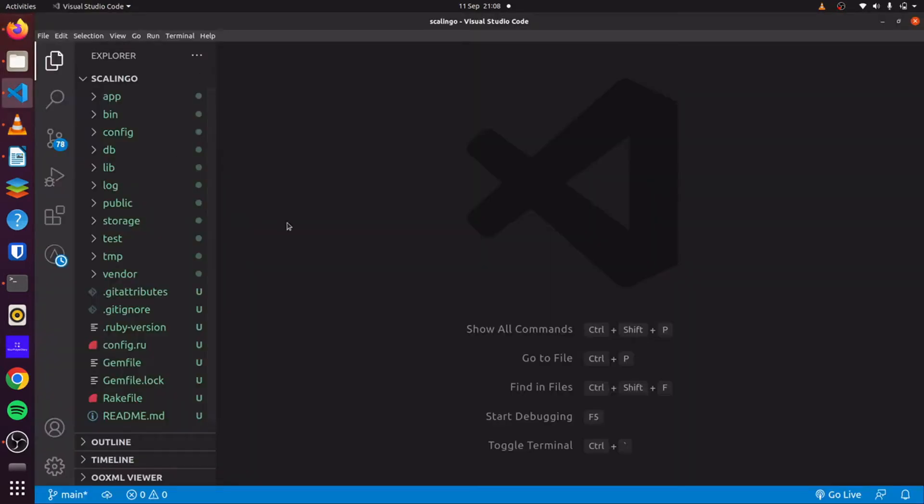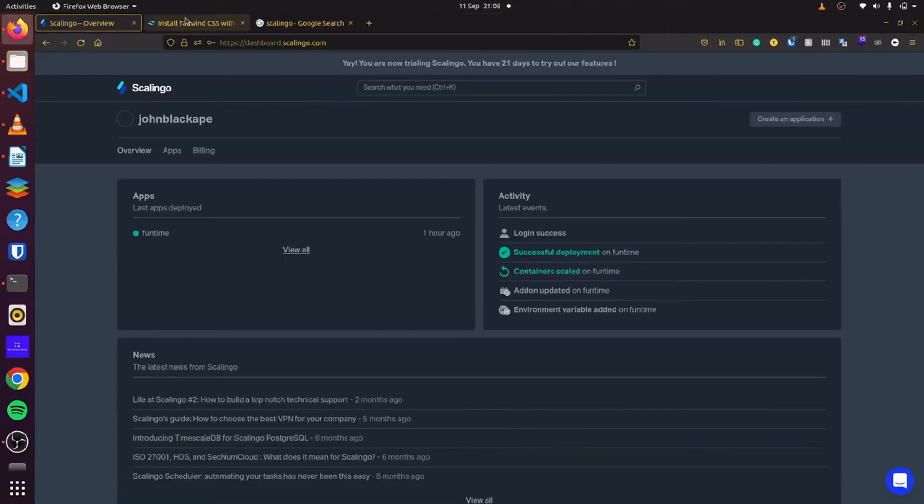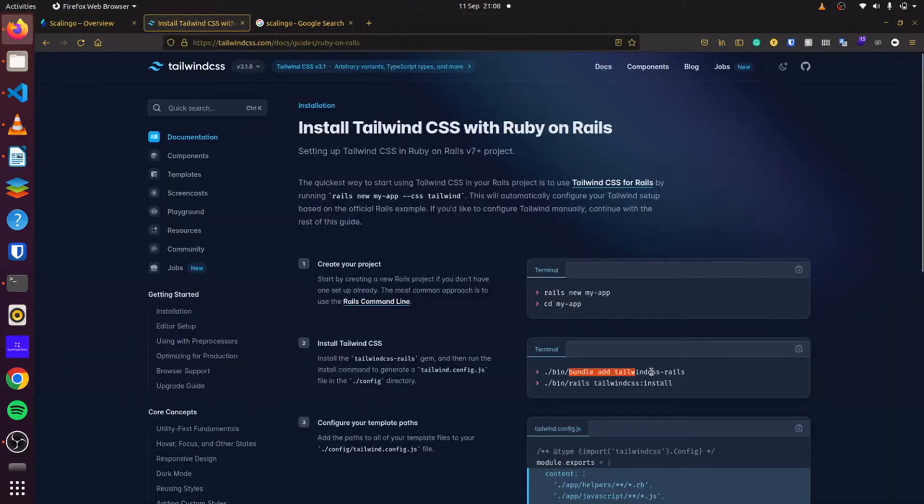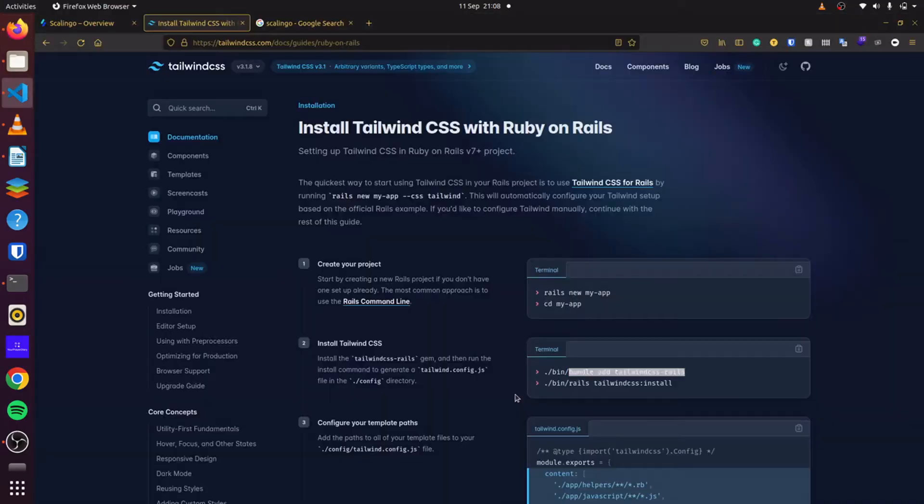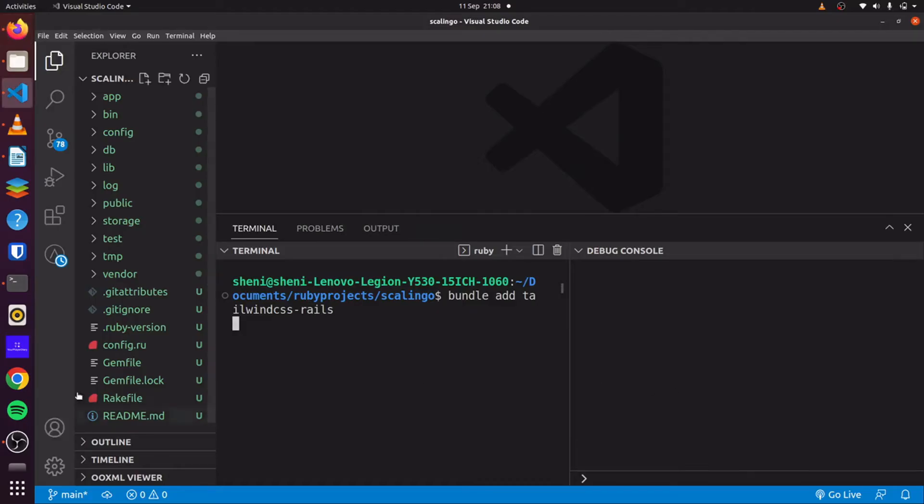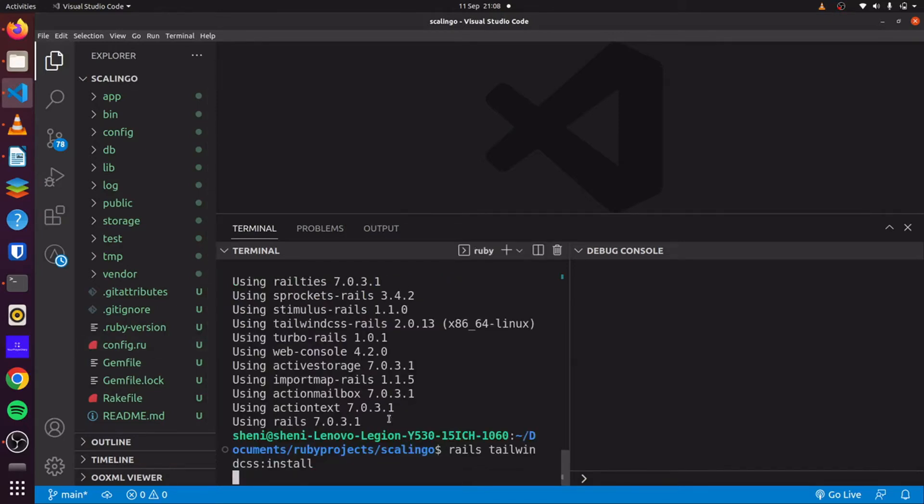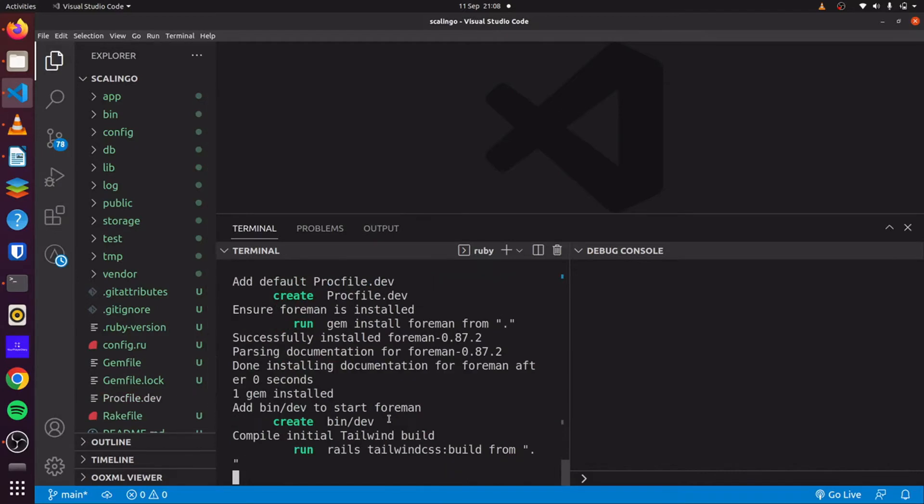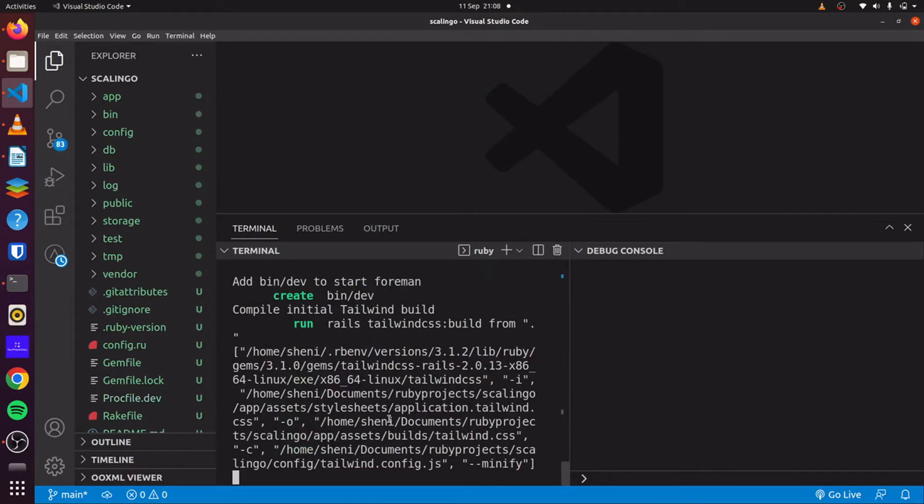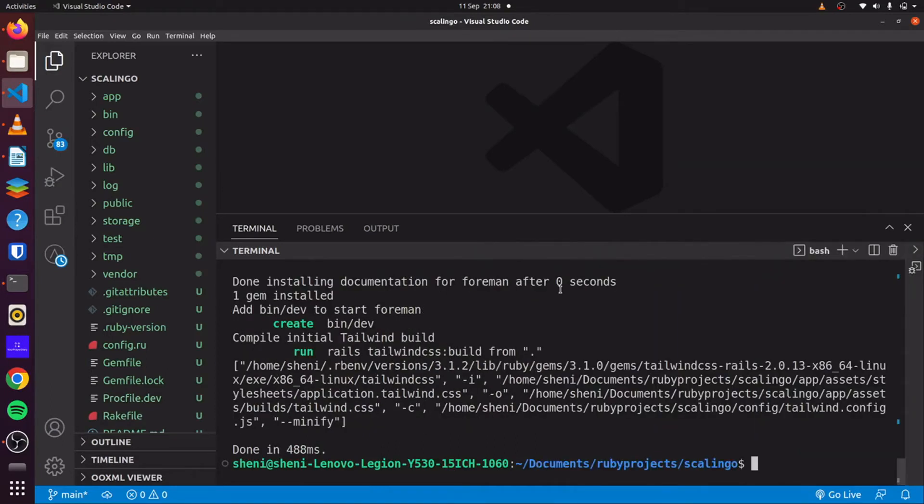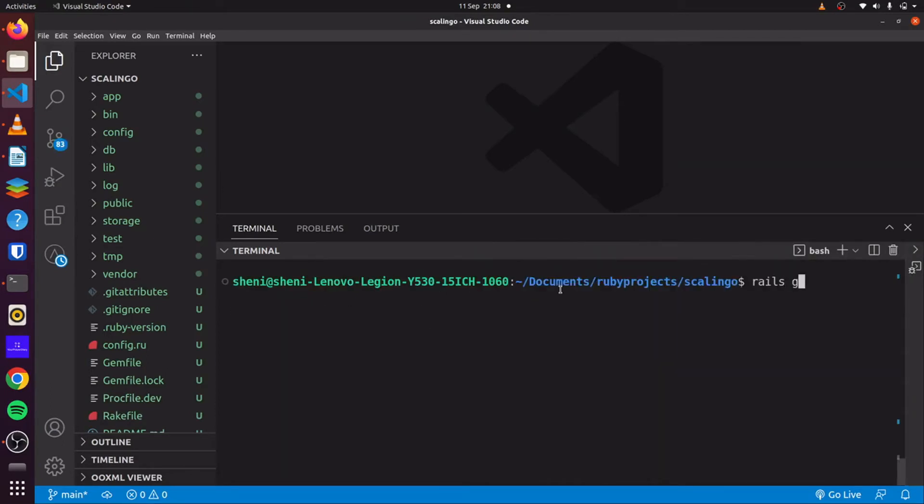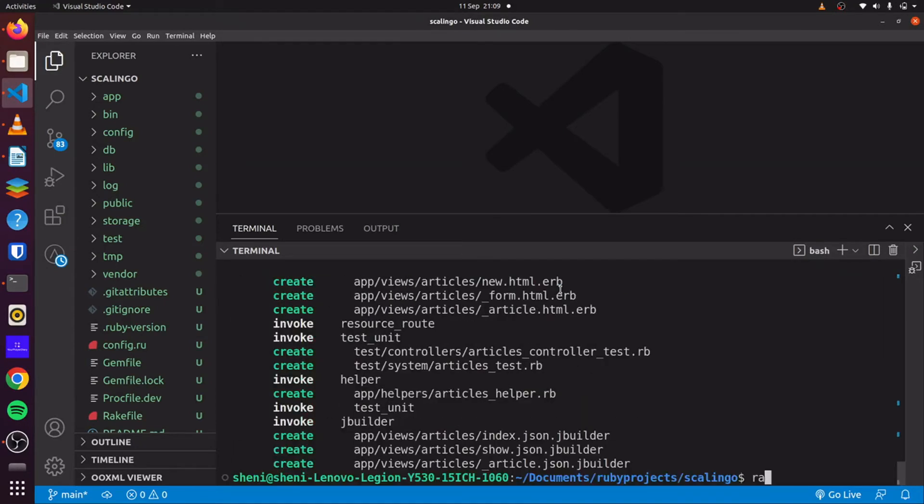And then with our blank Rails application, which I have here, we'll first install Tailwind CSS. So we'll just go here, copy this and paste it. And then we'll also run the installer for Tailwind CSS. We'll also install Foreman for us. With that done, we can generate our simple scaffold. So we'll say Rails generate scaffold article. We'll say title and content.